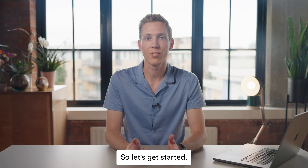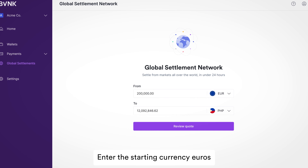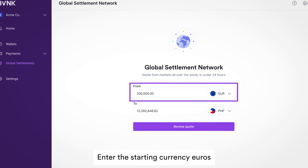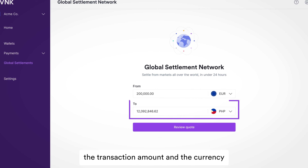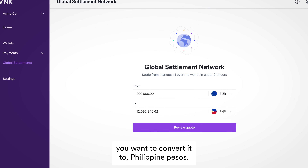Luckily, you have a global payments partner to help move the funds using DLT — and that's us, BB&K. So let's get started.